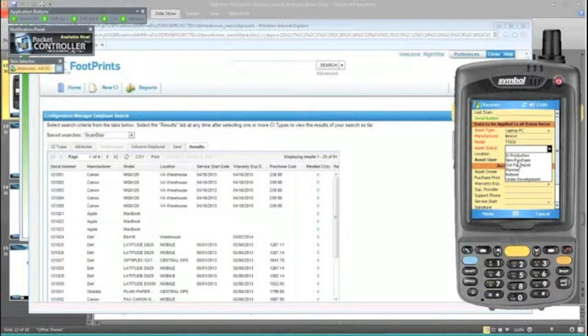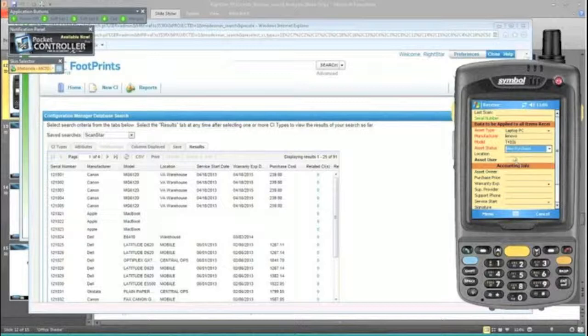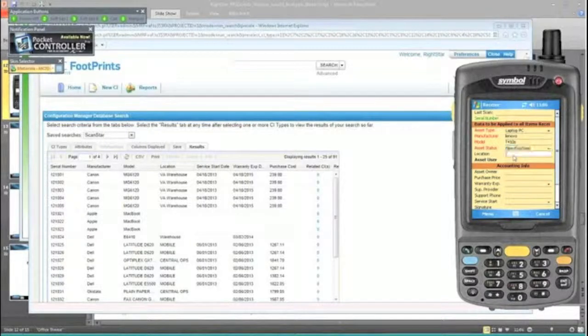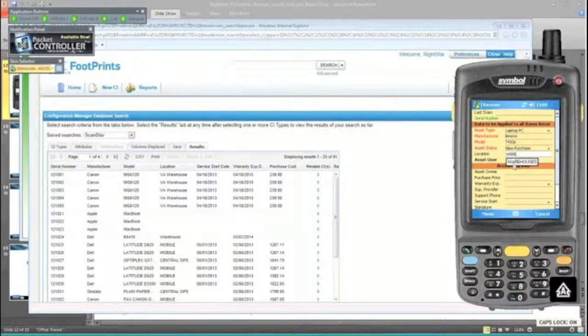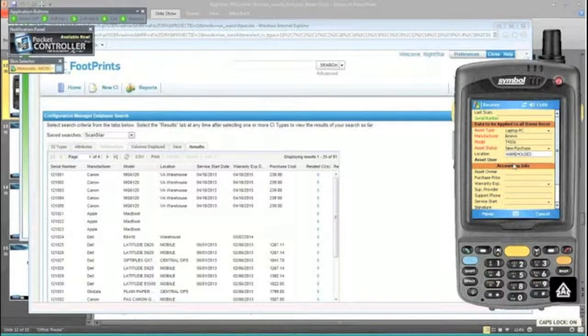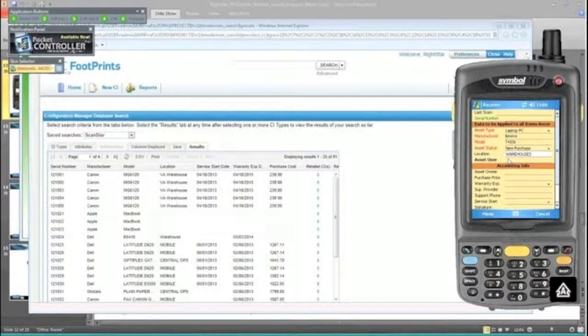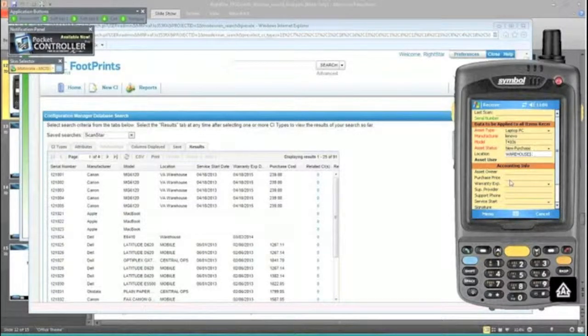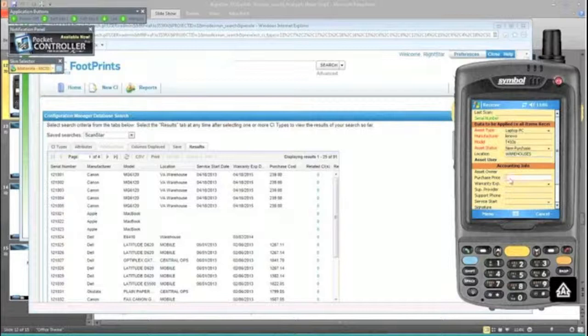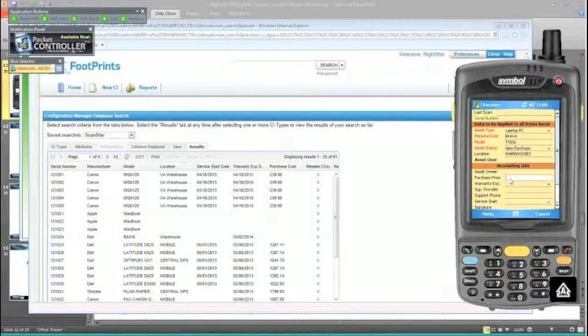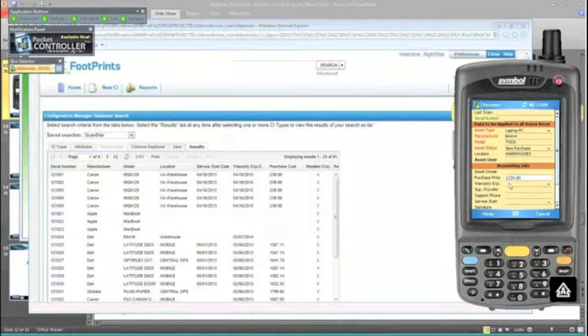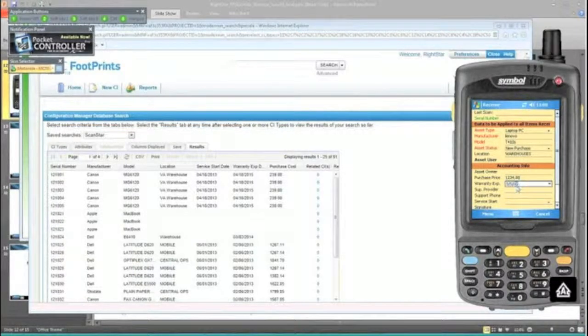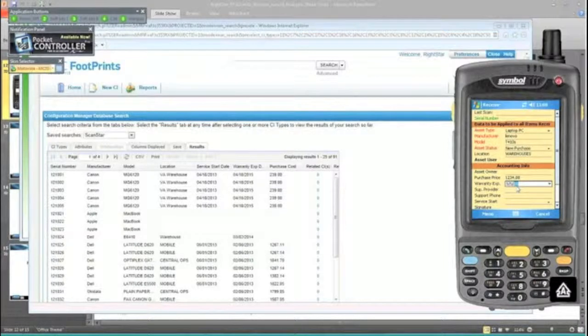The asset status is their new purchases, so we're going to stick that in our warehouse. I'm not going to put a user because we don't know ultimately who it's going to go to. But I do want to record my financial information that we paid X amount of dollars per machine. We did buy the extended warranty, so that will take it out through 2016.